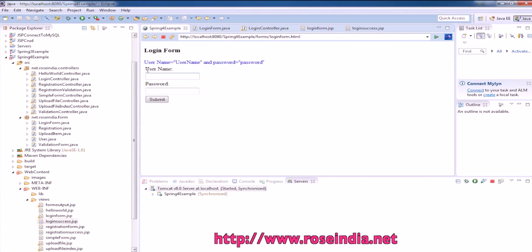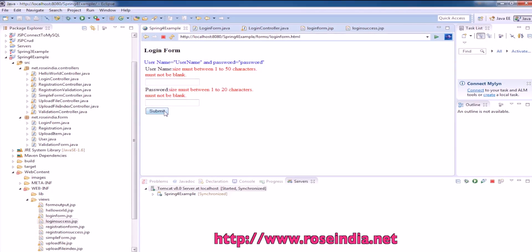In our login form, we have two fields: username and password. If you click on submit, it's going to validate the form. Currently, this application is not validating against the database.